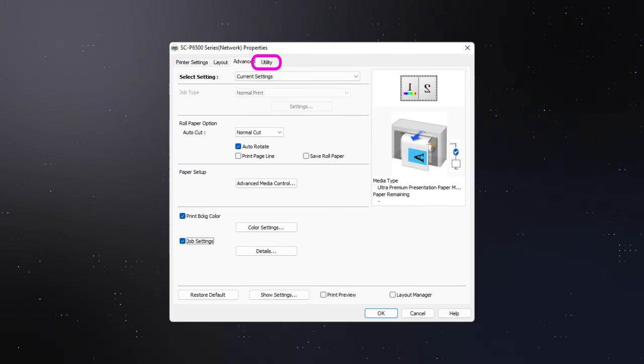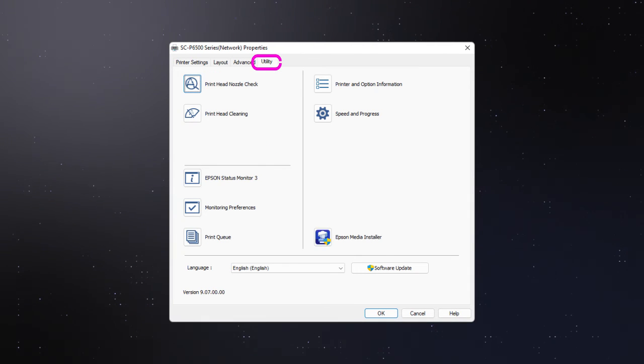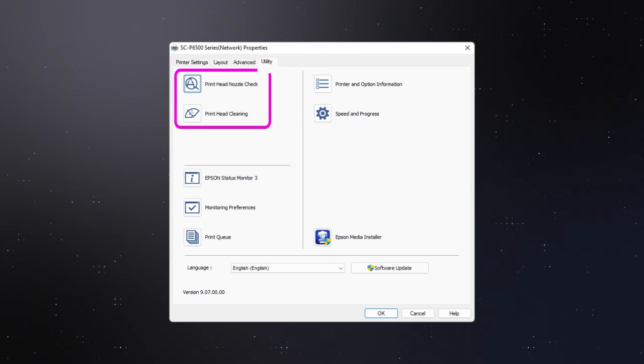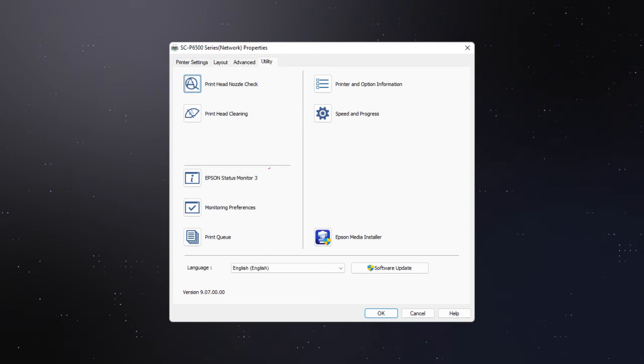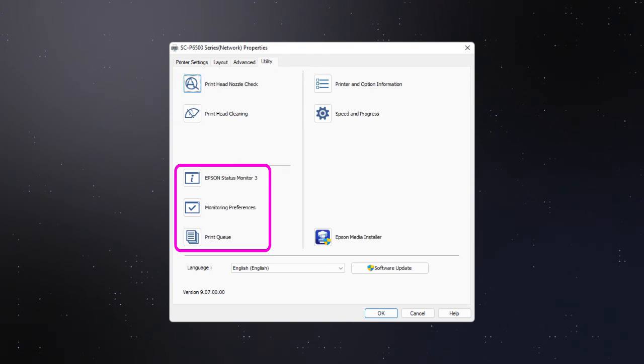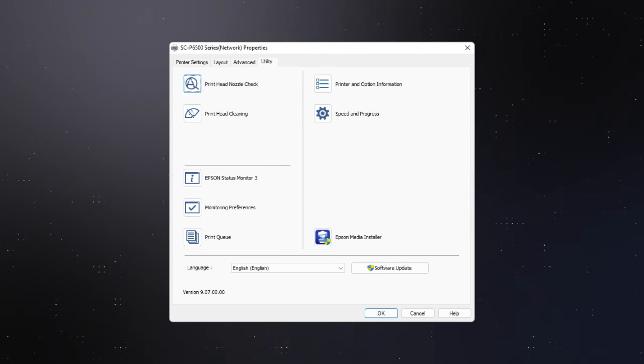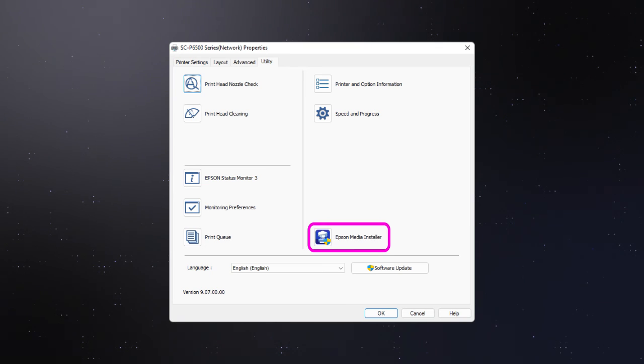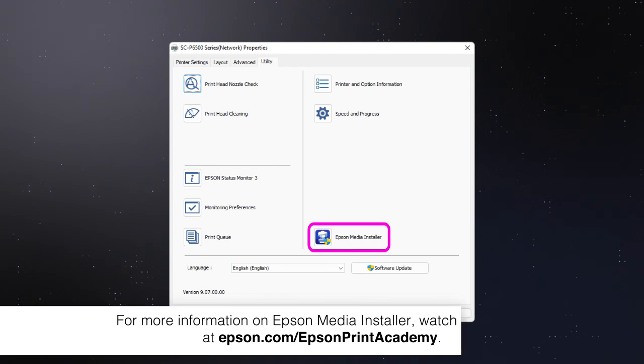In the Utility tab, you can perform printer maintenance and monitor your printer's status. Click this icon to launch Epson Media Installer.